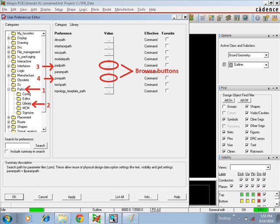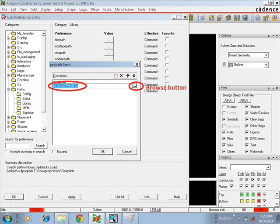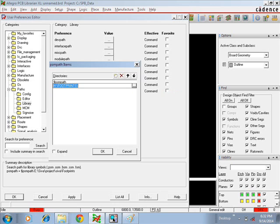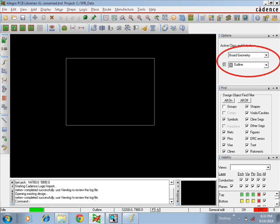On the right side of the window you can see options for the Library category. You have to set the Padpath and PSMpath. Select Browse near the Padpath and browse to the path where you have stored the pad files. Do the same for PSMpath — select the path where you saved the footprints. Then draw a board outline in the Board Geometry class, Outline subclass.